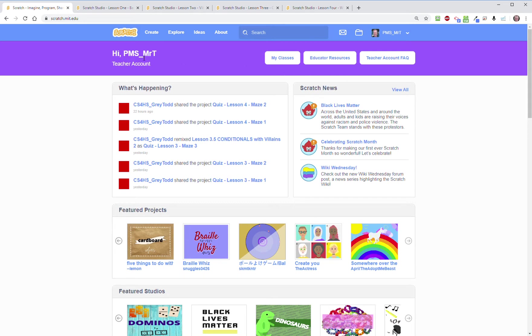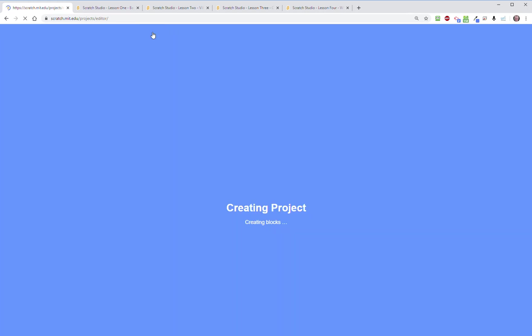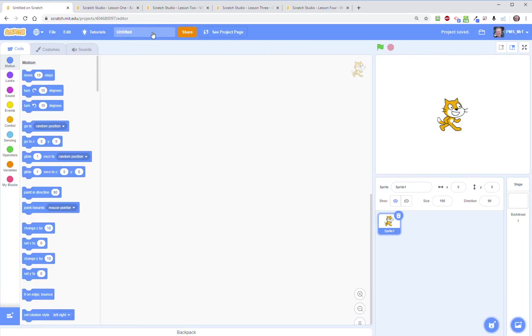You will not have this lavender colored teacher bar but everything else will look about like this. This is my teacher interface and when you get to Scratch, if you click on create it's going to open up a default work area template for you to start a project.